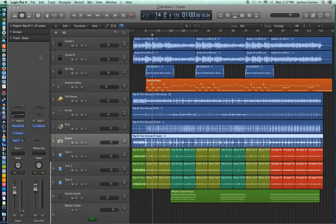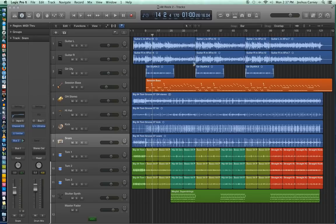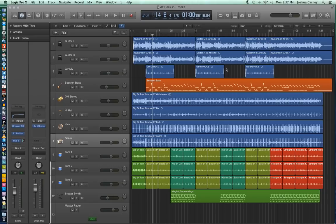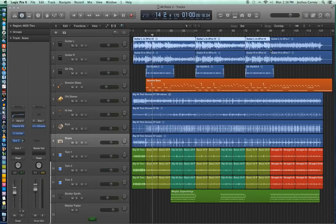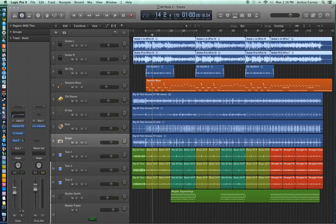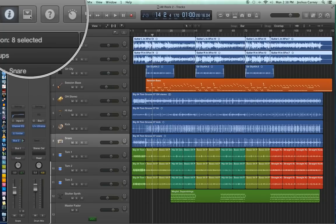One way to keep your session organized and sectionalized is to colorize certain regions within the session. As you can see here, I've got a lot of different colors going on down here in the drums just to sectionalize each part of the song. So the way you colorize your regions in Logic is first you have to select the regions that you want to colorize. So I'll just select these guitar parts up here.